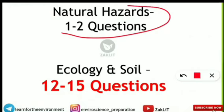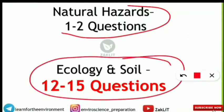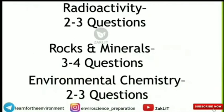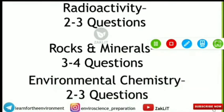Natural hazards will contribute one to two questions — covering earthquakes, tsunamis, cyclones, earthquake waves, and P and S waves. Ecology and soil is again a very major unit: 12 to 15 questions will be coming from this. Analyzing last five years' papers, most questions come from the ecology and soil unit — very important to keep this in focus while preparing.